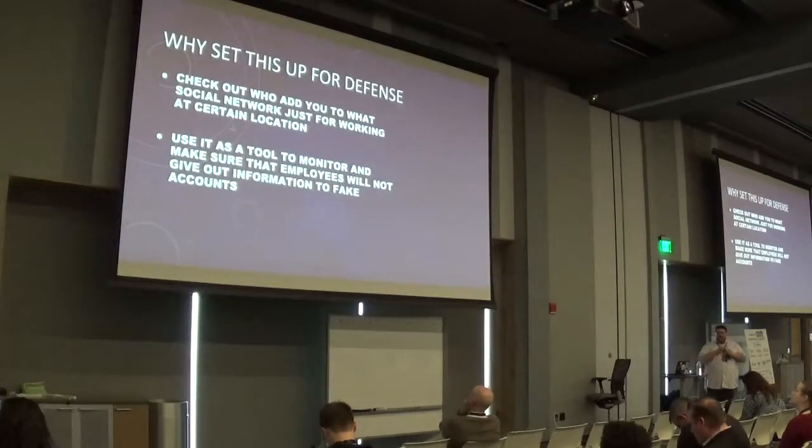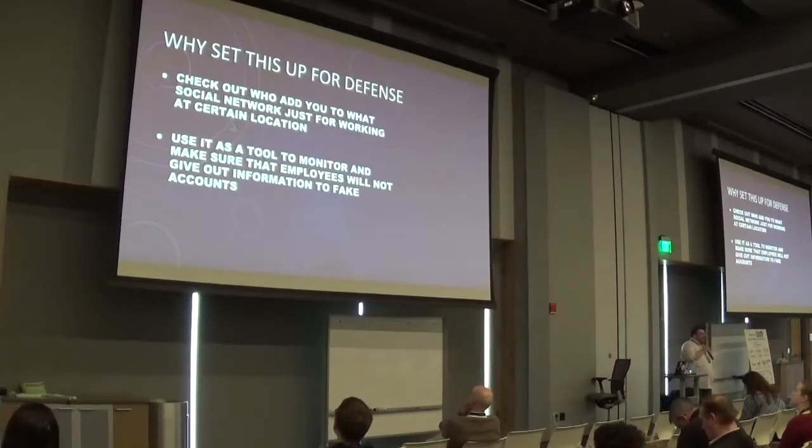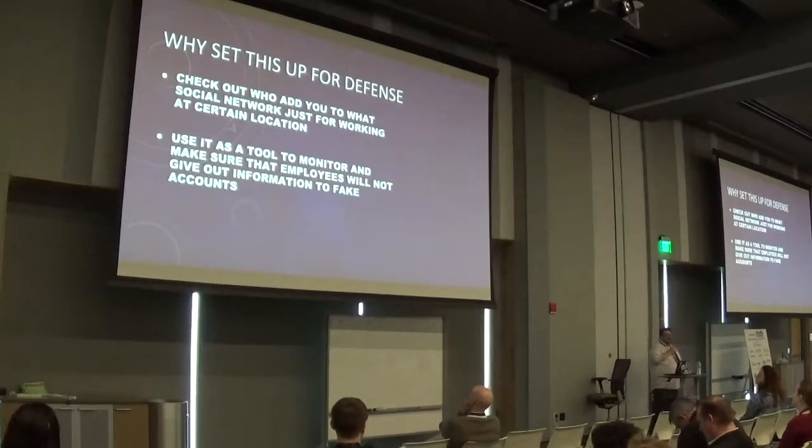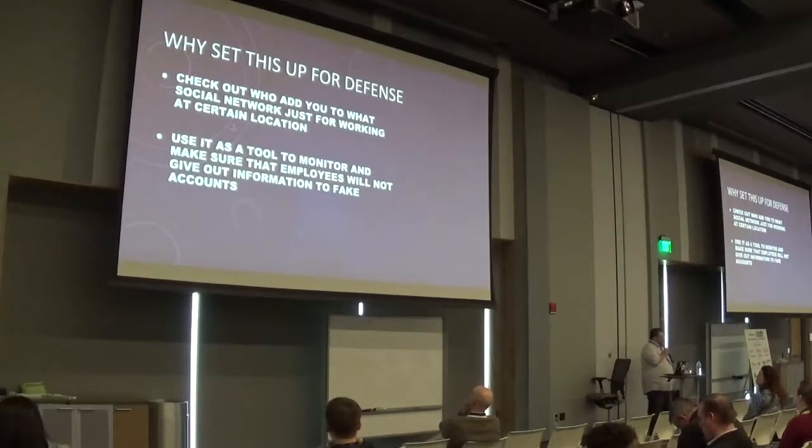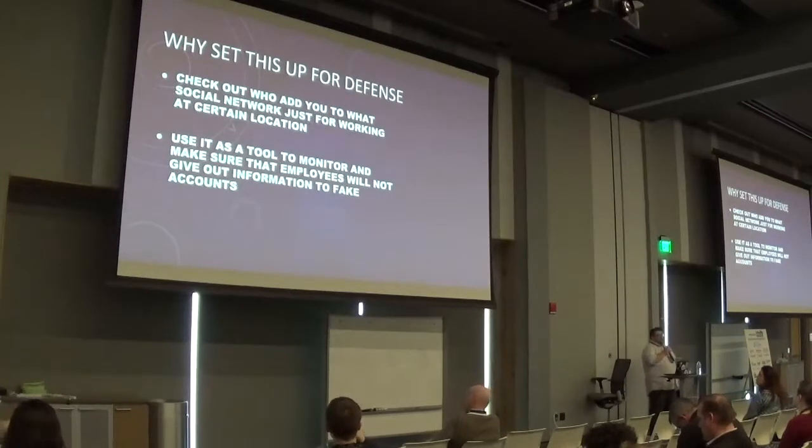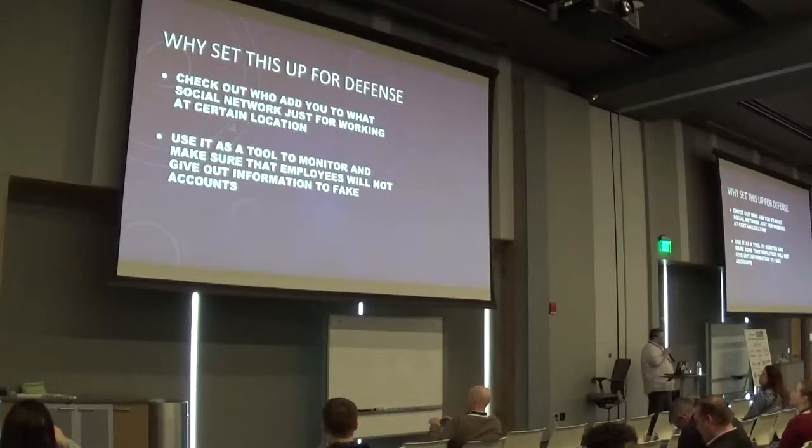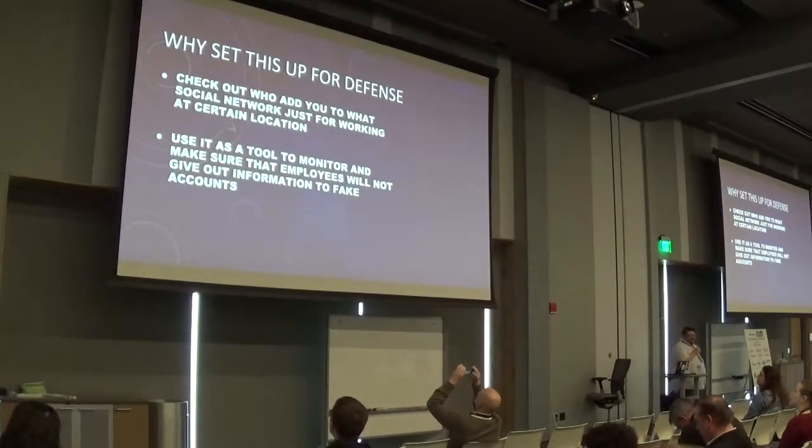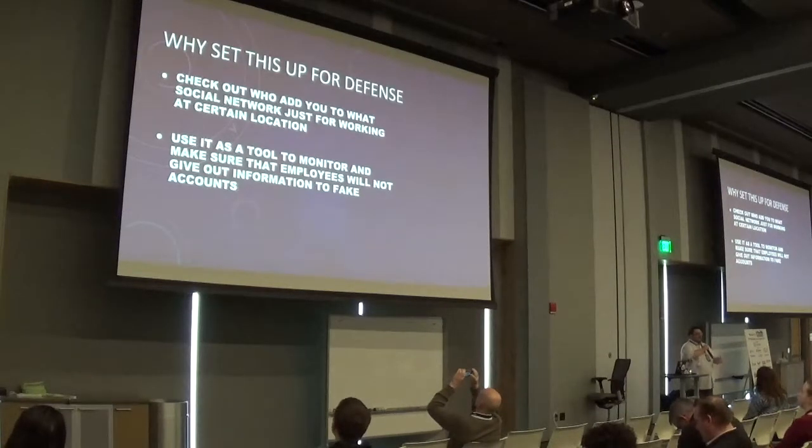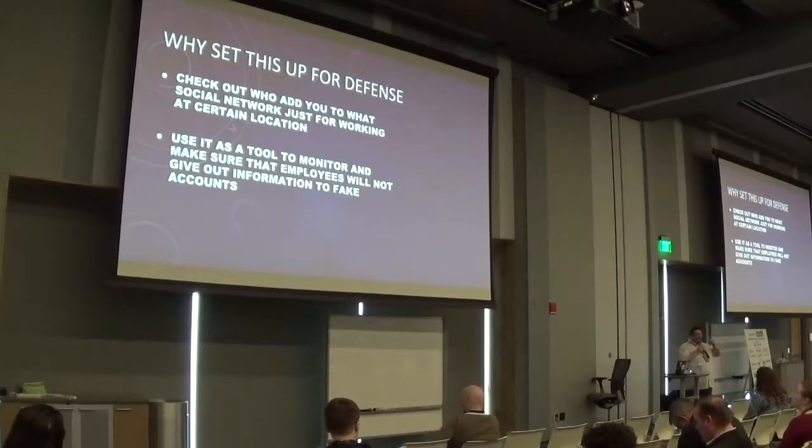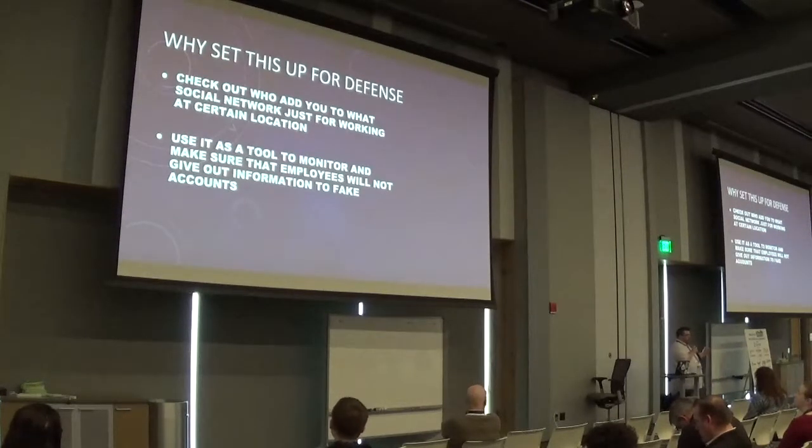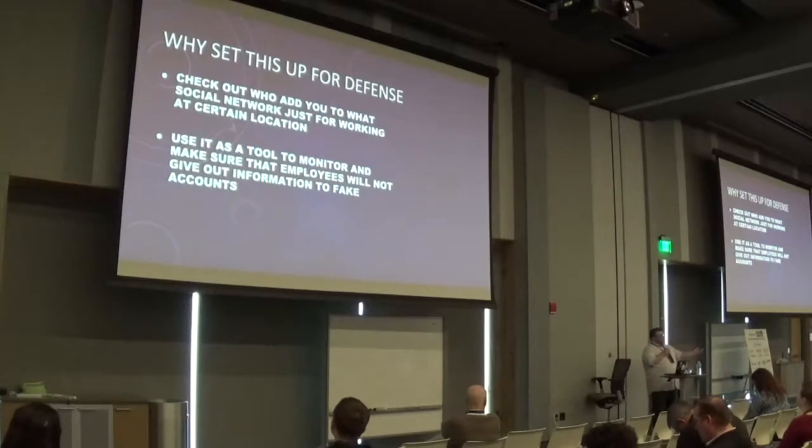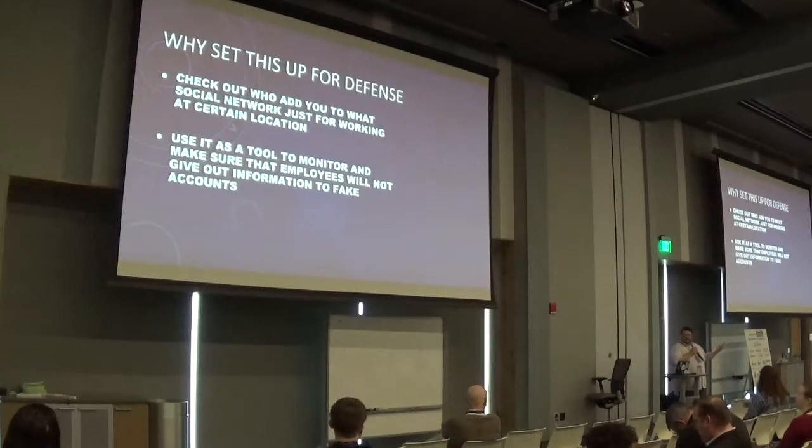So why set this up for defense? On the red team side, we use sock puppet accounts to gather information so that we can either take a fingerprint of your organization or your personal day-to-day life, whatever it is. But for the defense side, for the blue team, this really has some good potentials as well. If you were to make accounts that were new employees of an organization and at that point you were trying to connect with other employees through LinkedIn, Facebook, wherever they are, you may be able to find out what data they're leaking about your company as a social media honeypot kind of situation.